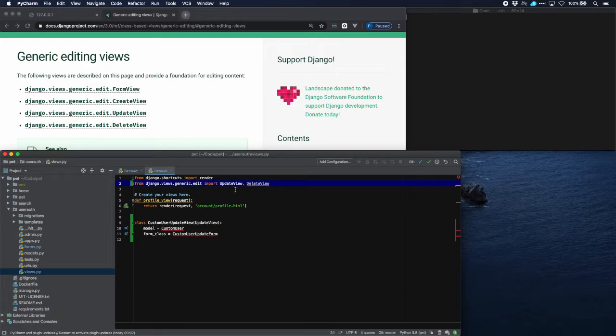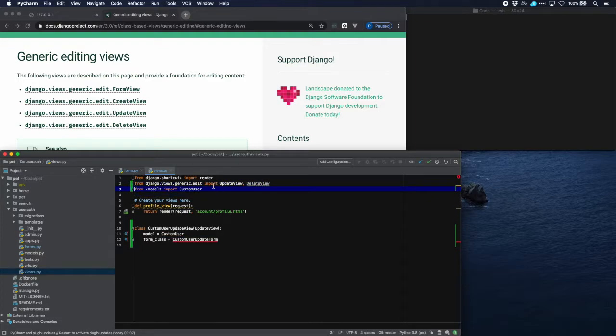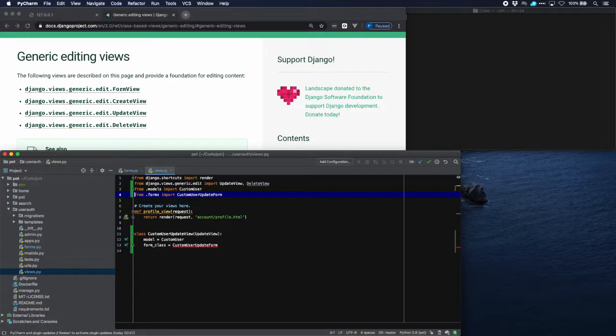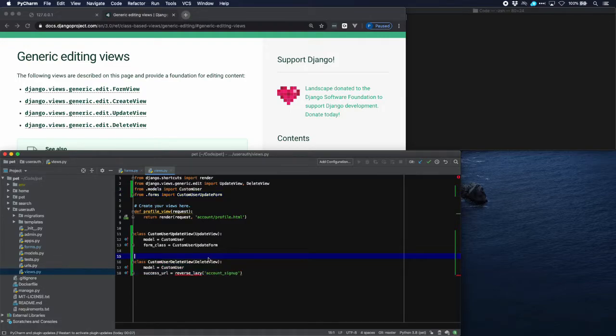First of all update view. We will also need to delete view, and we import custom user model from our own models, and then finally the custom user update form that we just created. Last thing is the delete view as I mentioned.